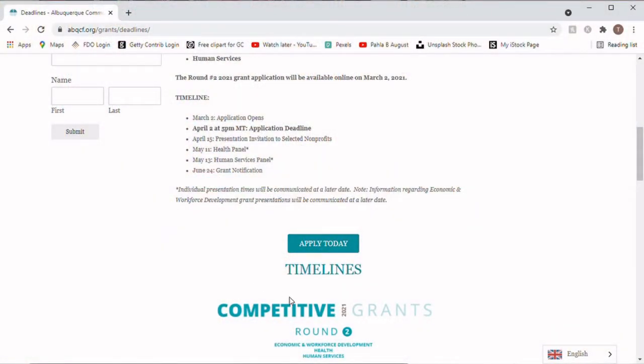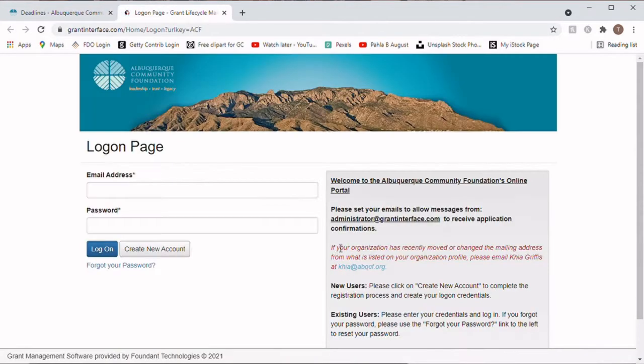Grant portals are often found on the grant funders' website, often by a hot link using the word 'apply' or 'apply now' or something like that.